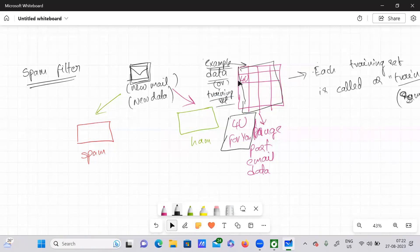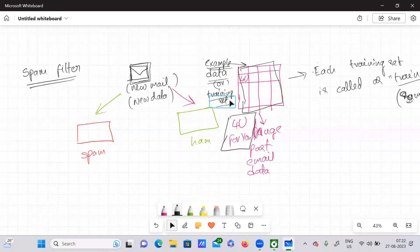It is usually equipped with past training data, which is nothing but example data, or we can also call it a training set. Each training set is nothing but a sample.